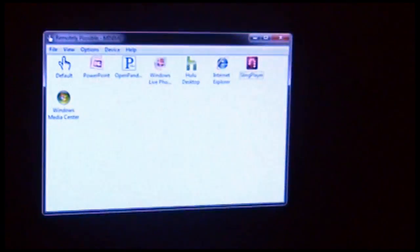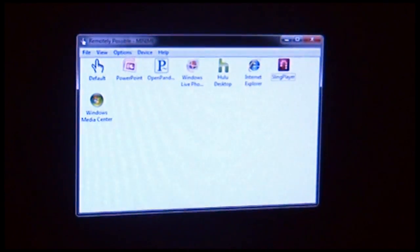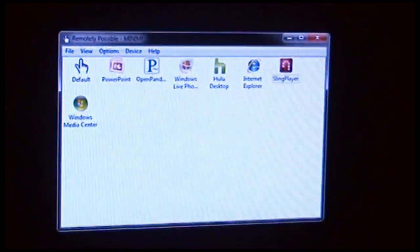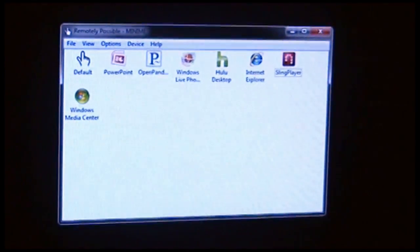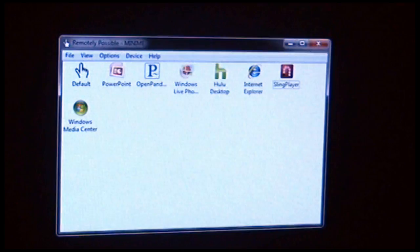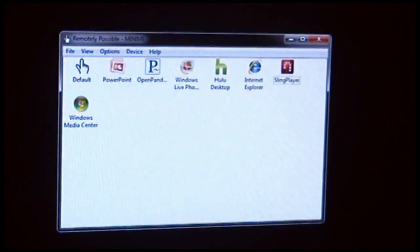One of the features of Remotely Possible is that you can use it to control any application that you have installed on your PC.